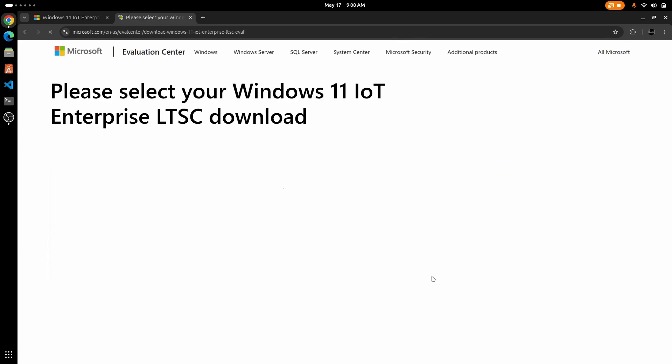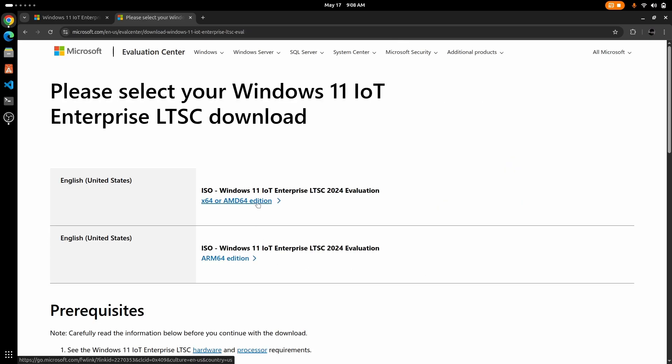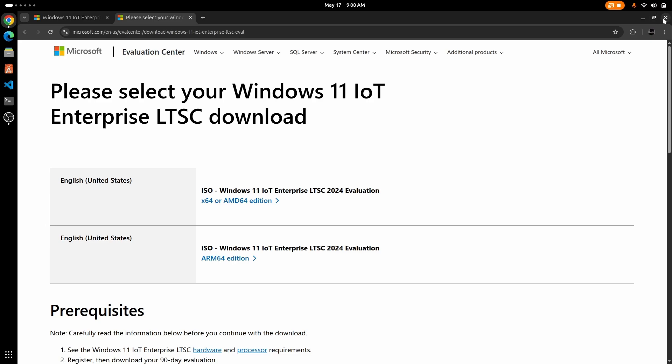And once after that you will see your section to download the ISO. I have already downloaded the ISO, I'm not going to download it again.